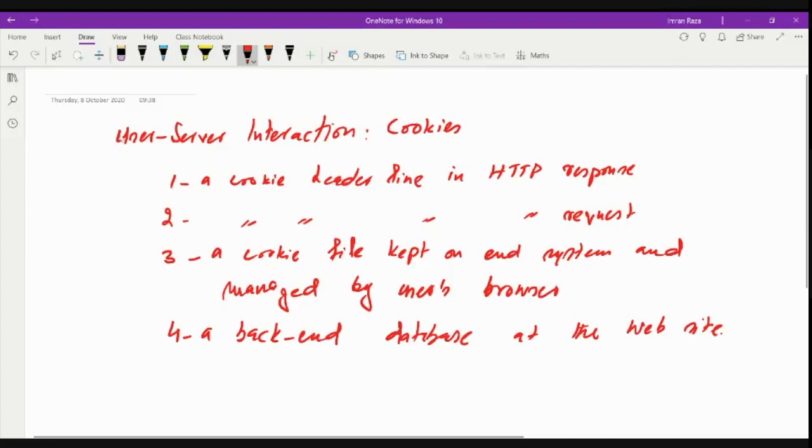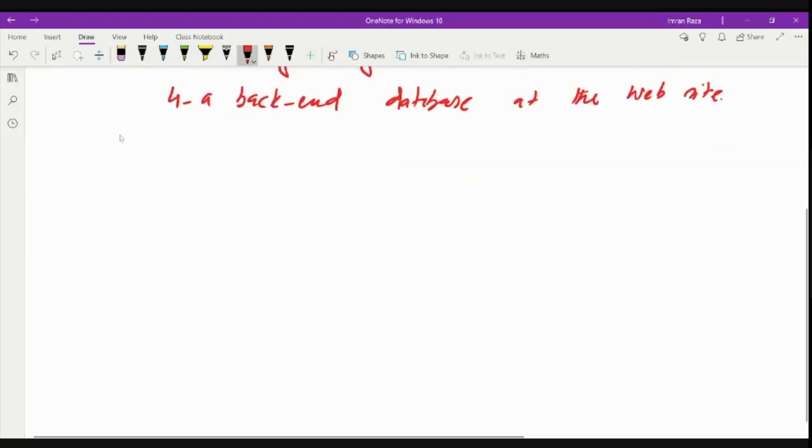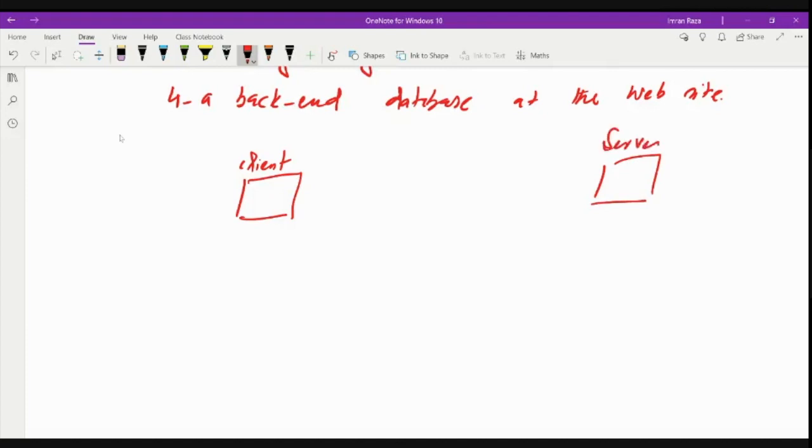So let's see how it works. We'll take an example scenario to see how cookies work. Let's assume that we have a host here, or a client machine. So here we have a client, and then we have a server here. And let's assume the server is Amazon.